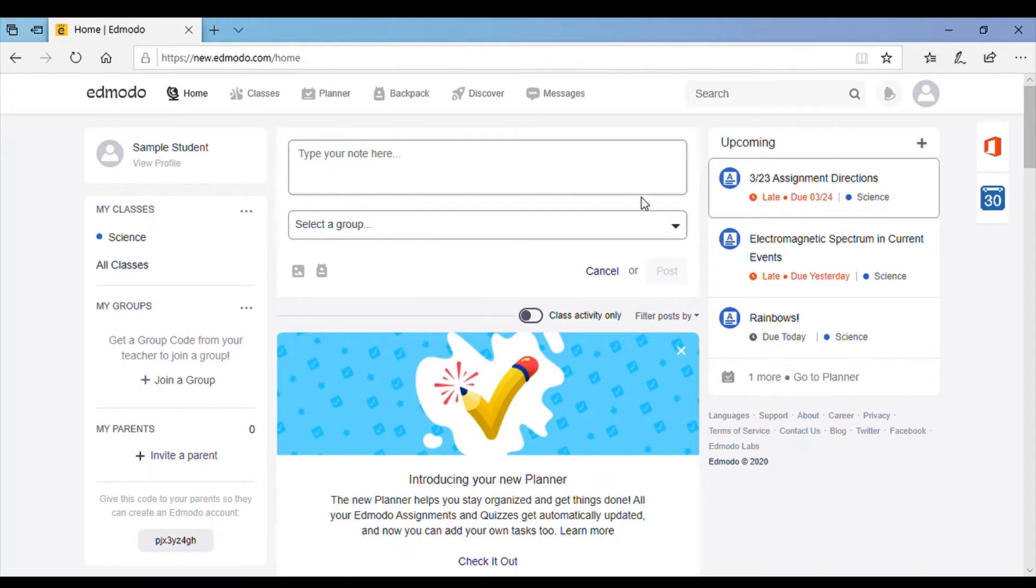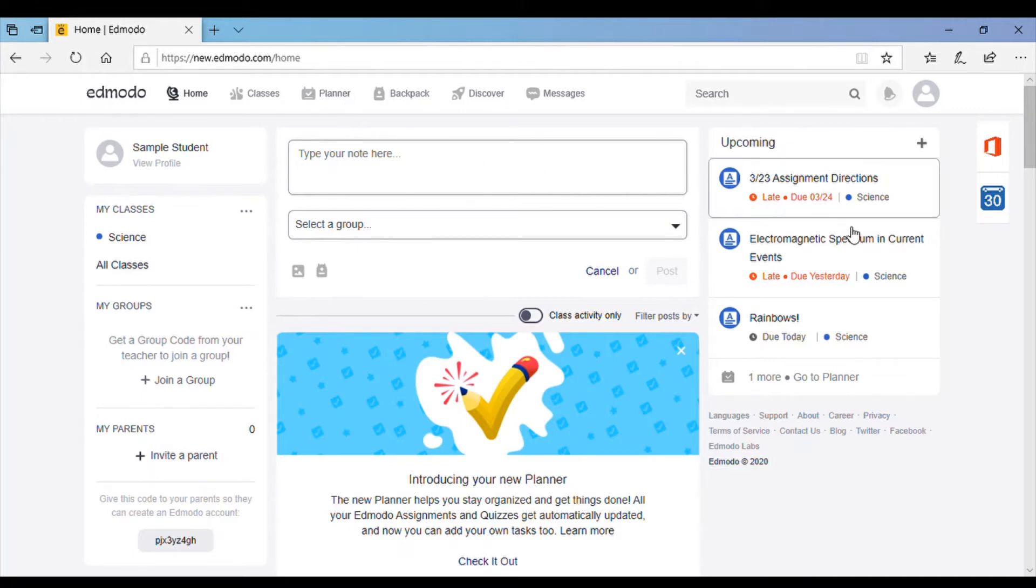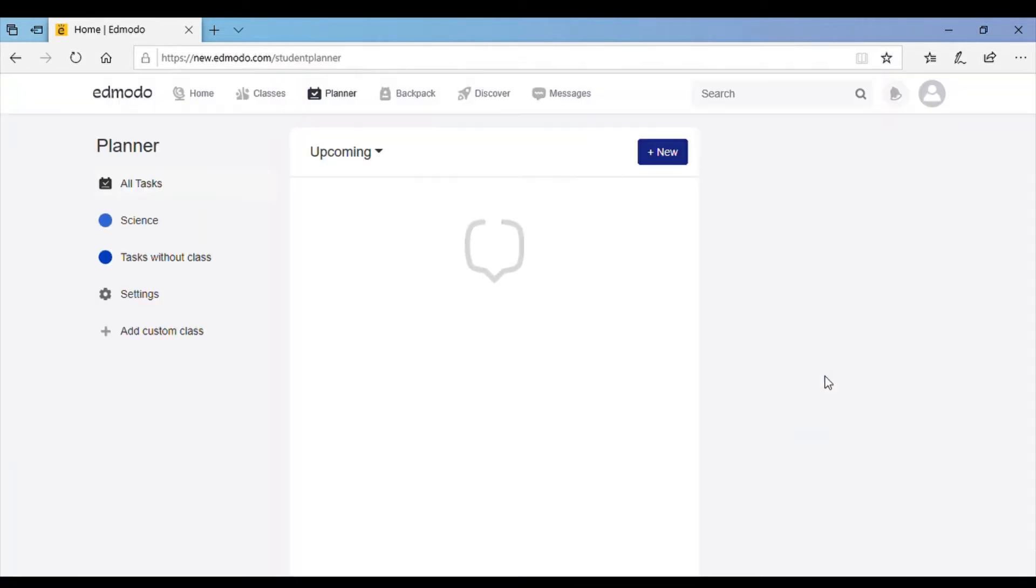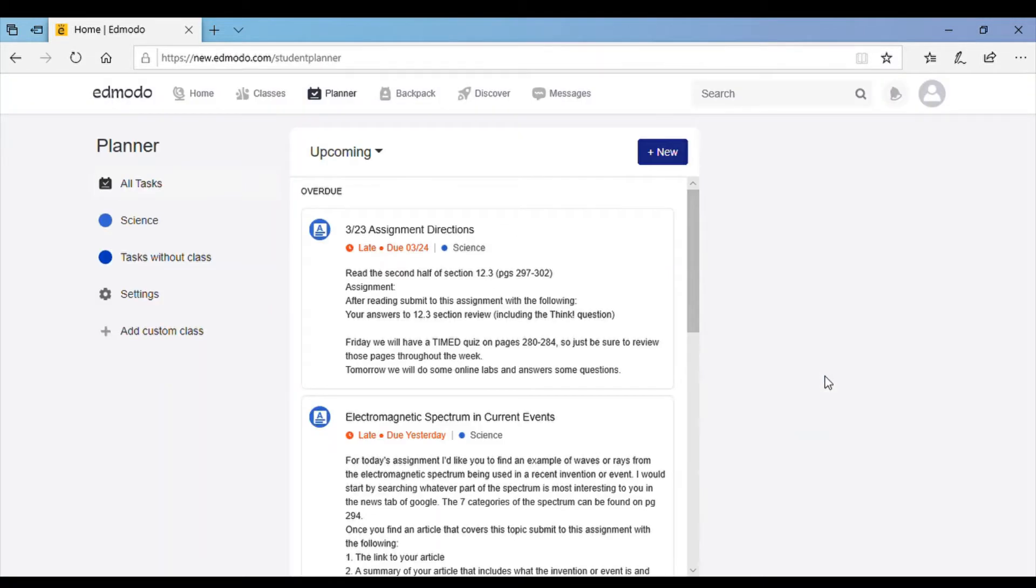You can also access all your assignments with this button up here that says planner or you can click on go to planner right here and it'll bring you to a list of all your assignments.